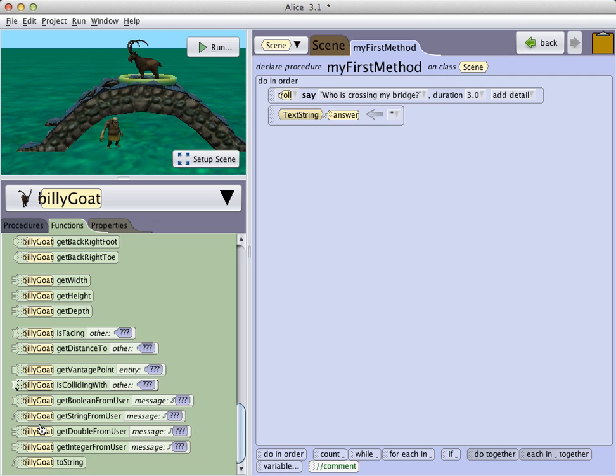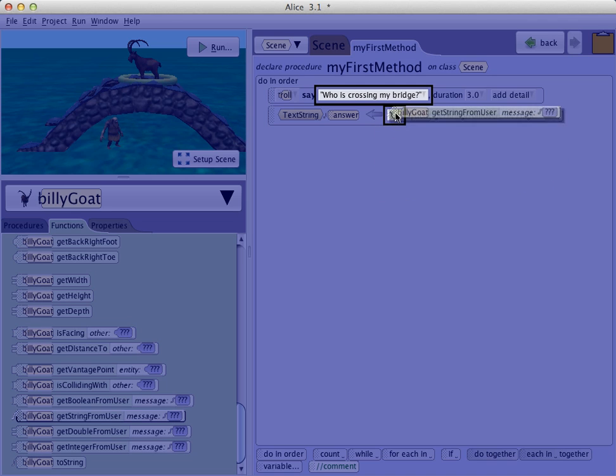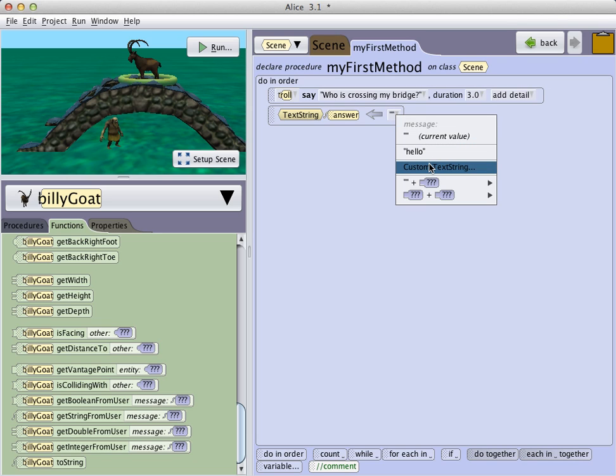I can now take the function, get string from user, and drag it up to replace my empty string. A menu appears asking me what I want to appear in this dialog box to prompt the user.